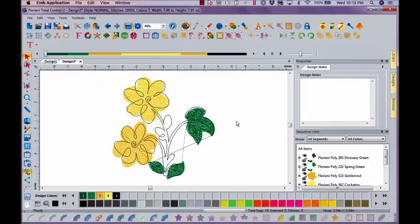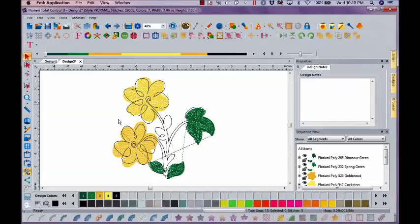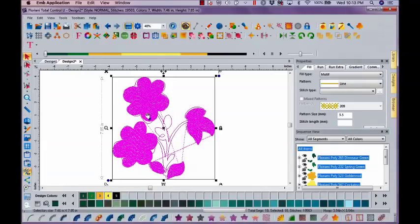But let's talk about copying and pasting. Number one, whenever I bring a design in, drag it in from my library, this design is grouped. So no matter where I click, I'm going to get everything.